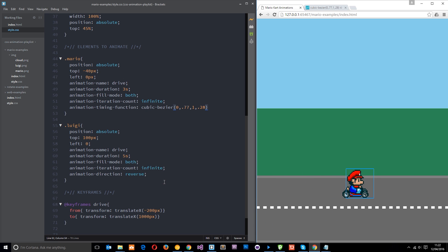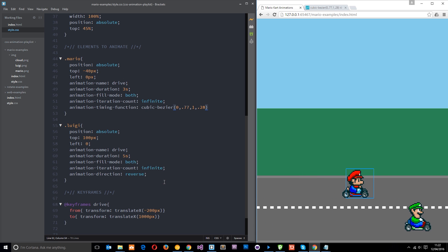And you'll notice now it starts off really quickly, like the curve said, peters out in the middle, then ends quickly.